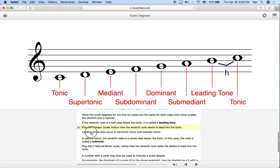Leading tones also occur in harmonic minor and melodic minor. In natural minor there is a whole step between the seventh degree and the tonic, so it cannot be considered a leading tone. Harmonic minor raises the seventh scale degree by a half step, which makes the distance between the seventh degree and the tonic a half step — so it is considered a leading tone. Melodic minor also raises both the sixth and seventh scale degrees by a half step compared to natural minor, which also makes that distance a half step, giving us a leading tone in both harmonic and melodic minor.